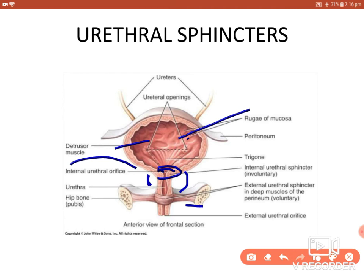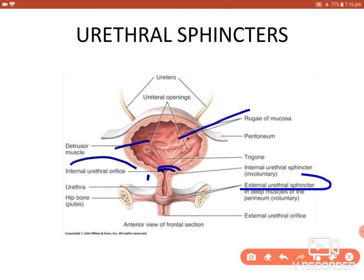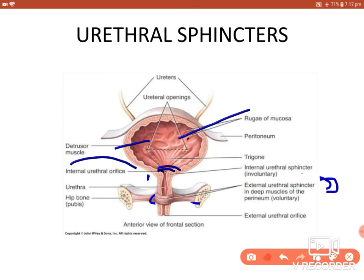At the level of the deep perineal pouch there are two muscles: the deep transverse perineal and the sphincter urethrae. The sphincter urethrae forms the external urethral sphincter, arising from the ischiopubic rami on each side, with the muscle fibers interdigitating in the middle. It is voluntary, supplied by somatic nerves via the pudendal nerve, providing voluntary control over urination. The internal urethral sphincter is involuntary, being formed by the detrusor muscle.